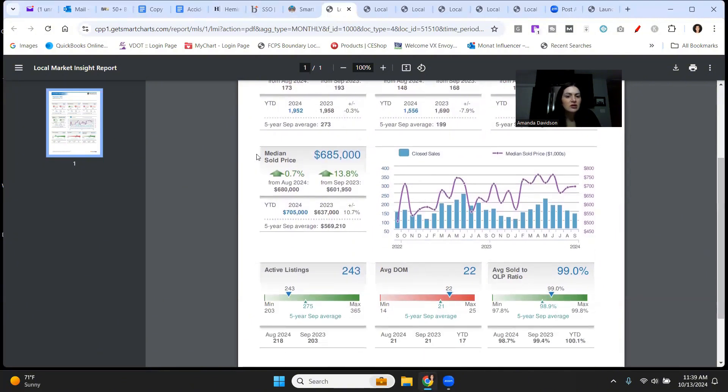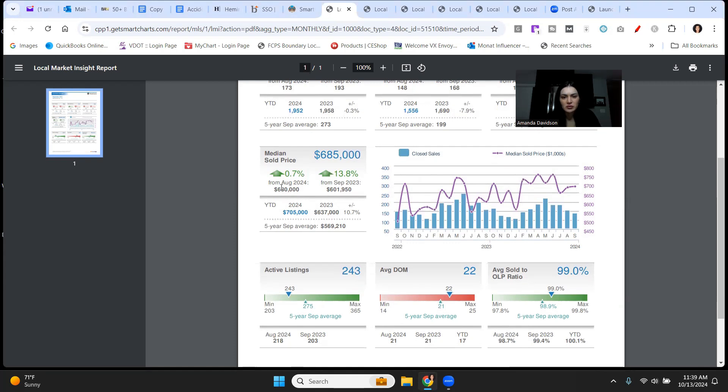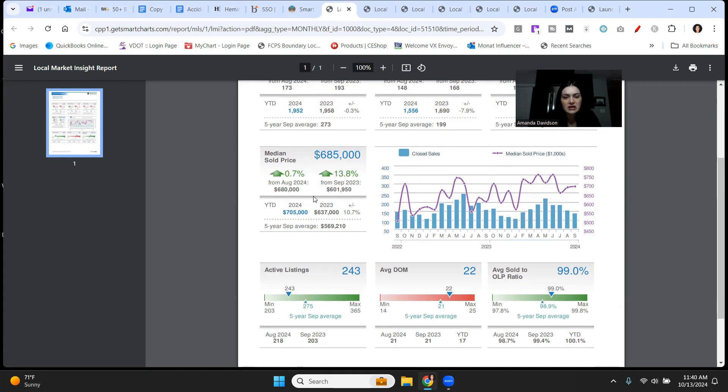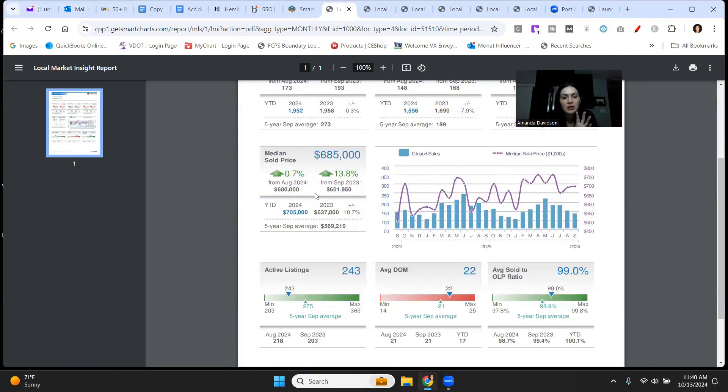Let's take a look at median sale price here, $685,000 up just a smidge from August 2024, really nothing to write home about, less than 1%. But take a look at what prices have done since September 2023, up by almost 14%. That is a really big number for appreciation and definitely where Alexandria City is trending. Prices just simply are not going down.